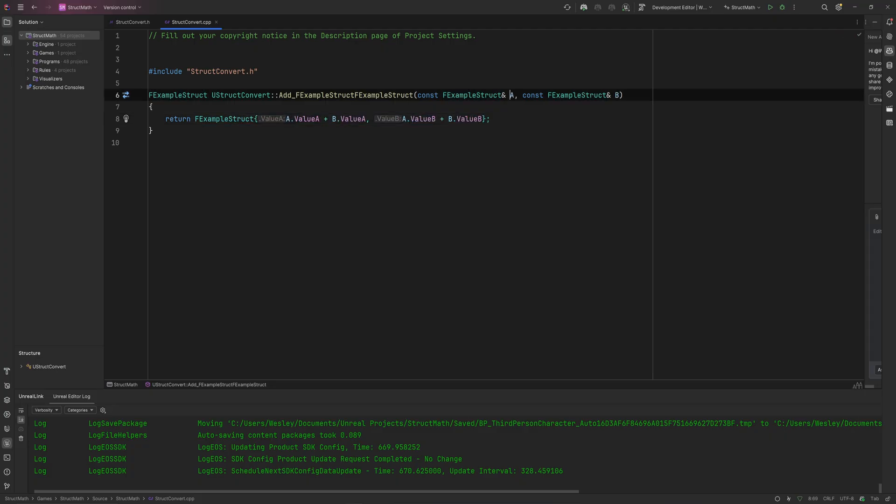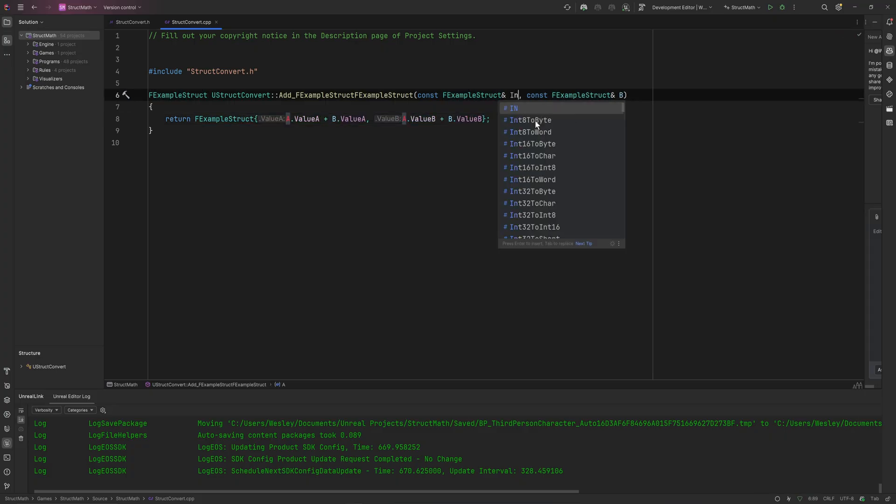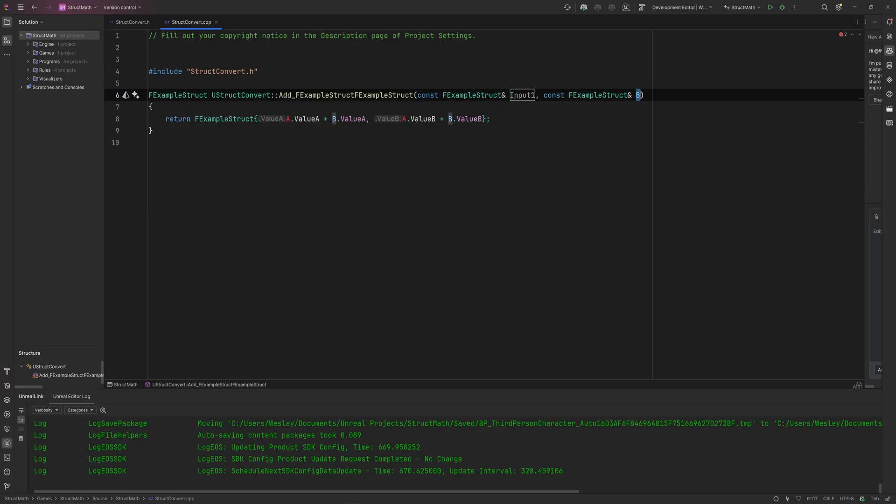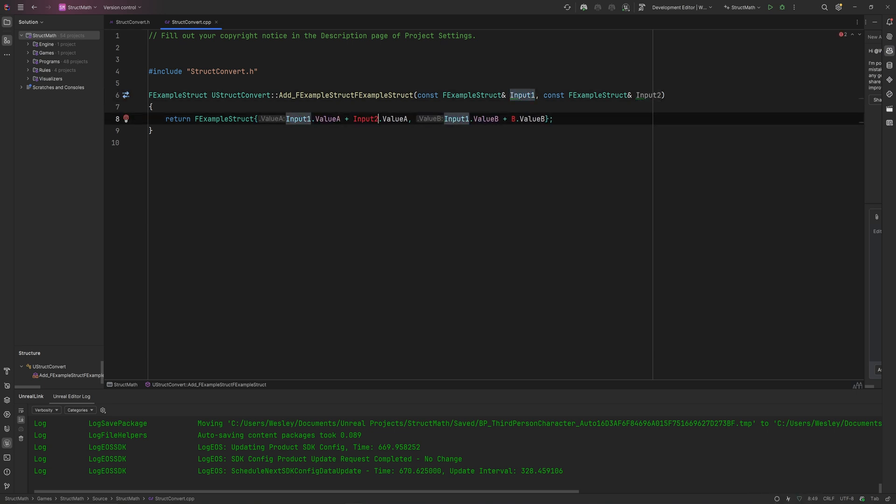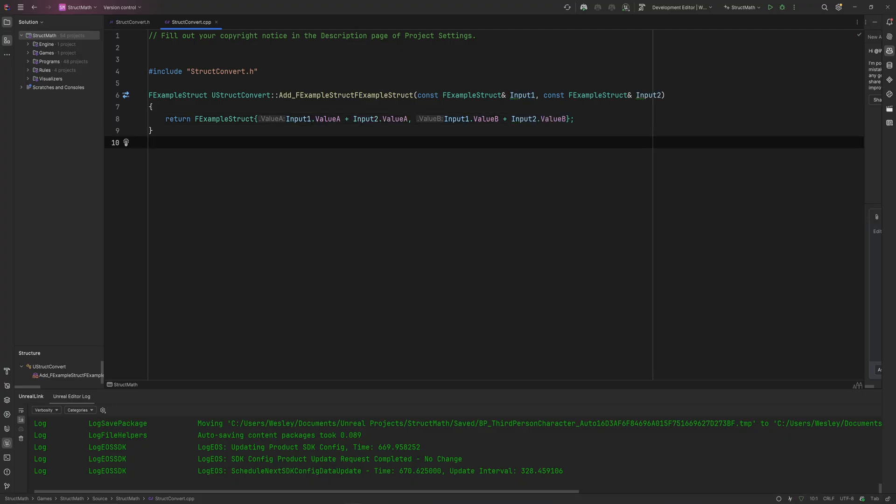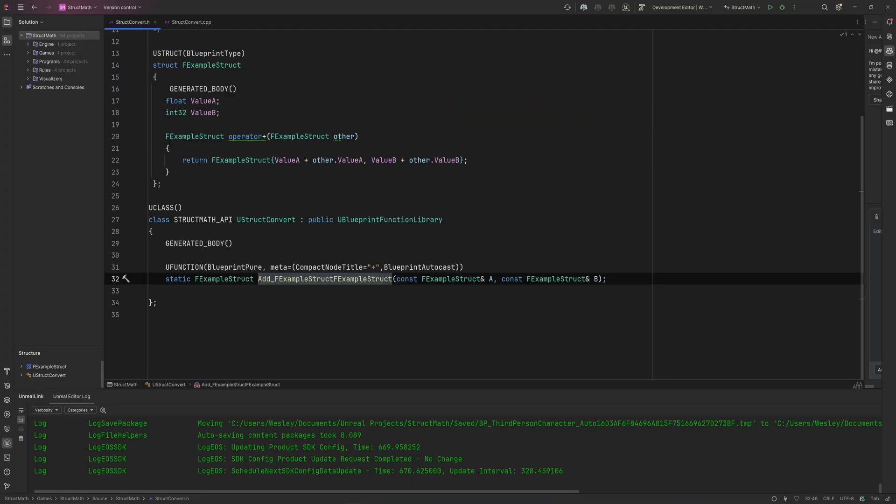This is not very well written. You probably want to call this InputOne and InputTwo or something like that, just for clarity's sake. It's just a little bit more clear. So replace these A's with InputOne and these B's with InputTwo, just makes it a little bit more readable.